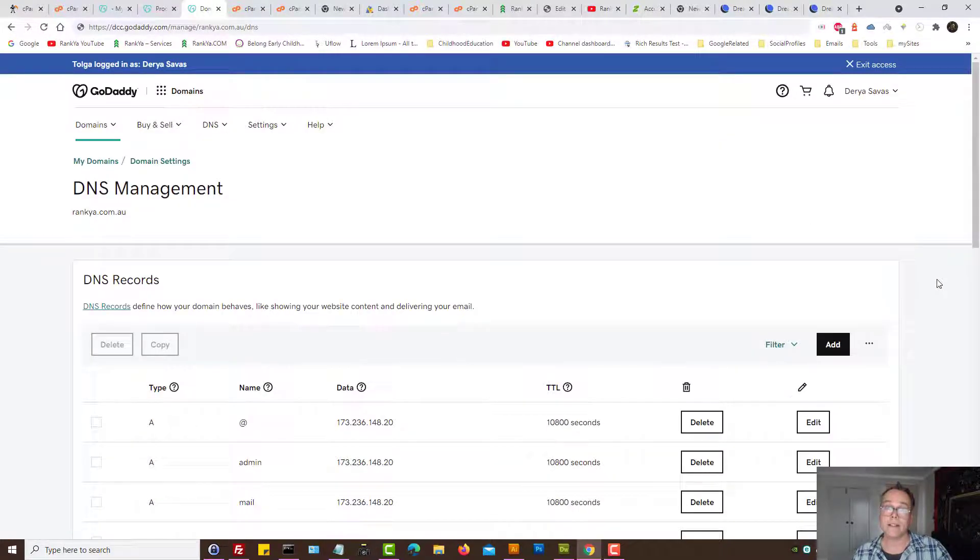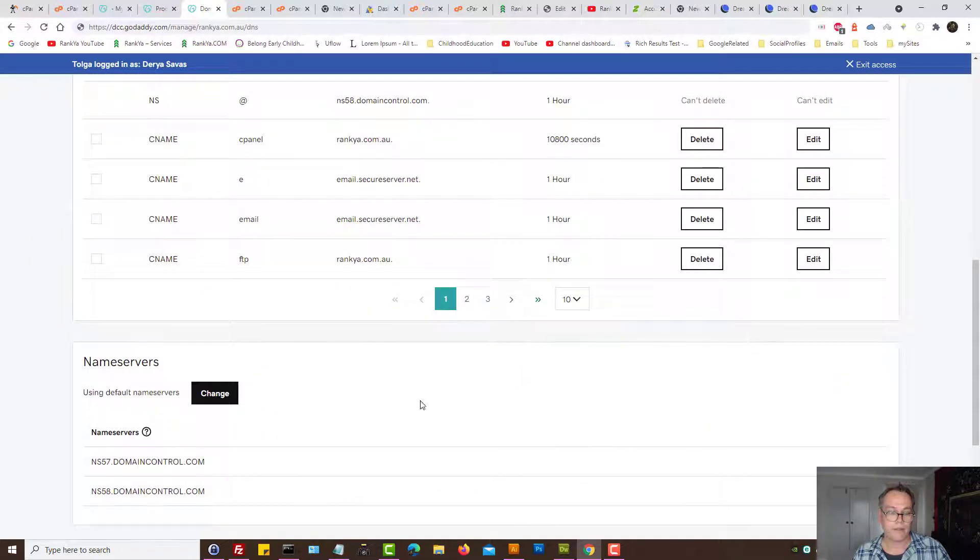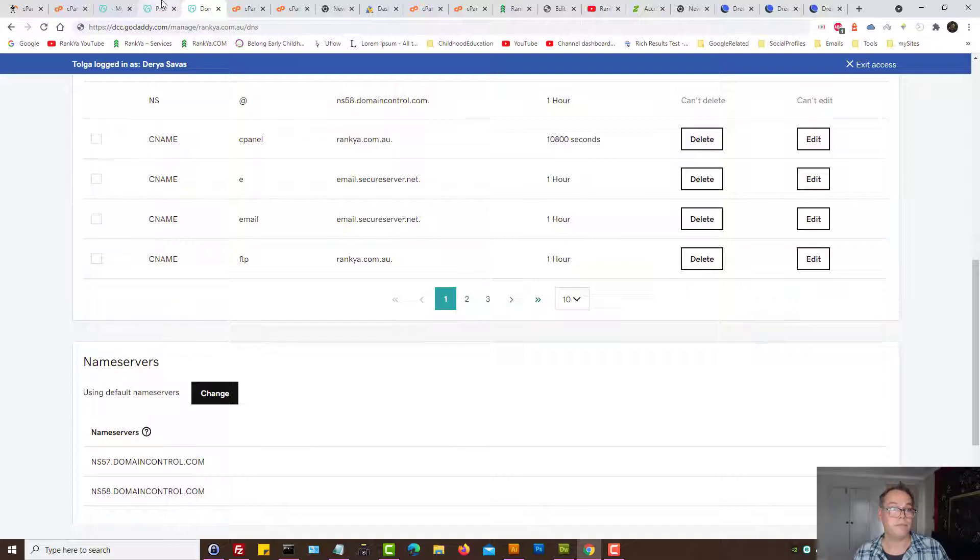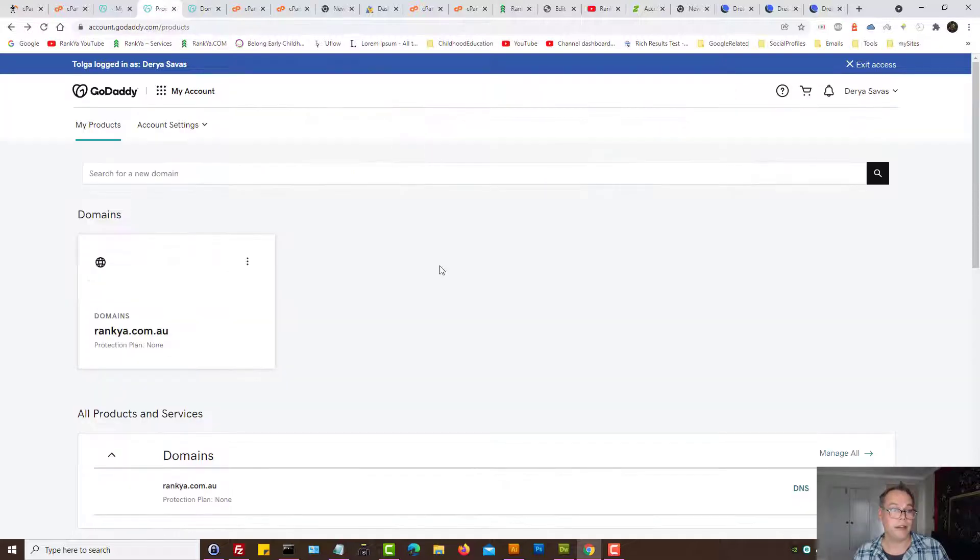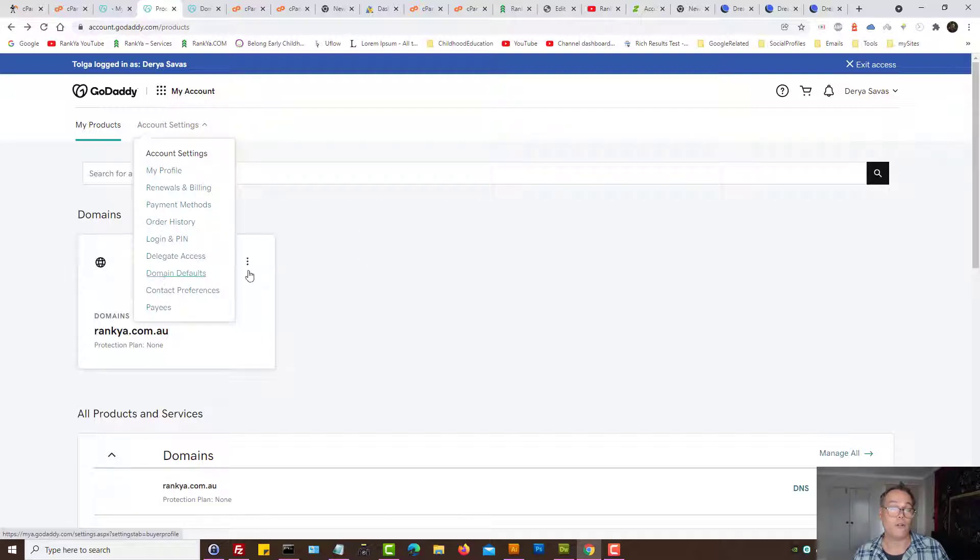Now all I need to do is change the DNS settings on GoDaddy side. I need to then update name servers. With GoDaddy you can actually get to that through your account settings and domain defaults.